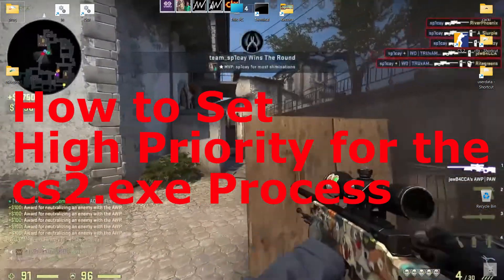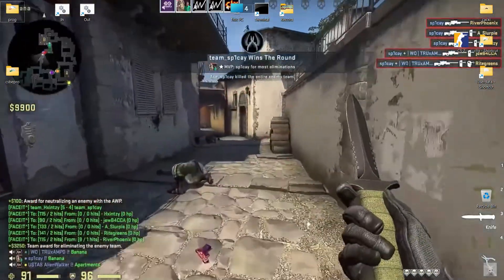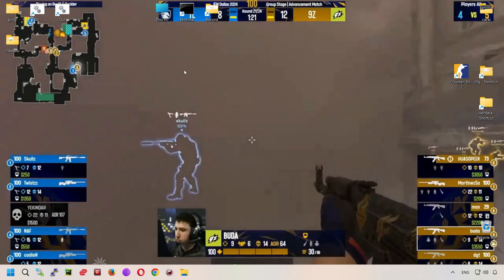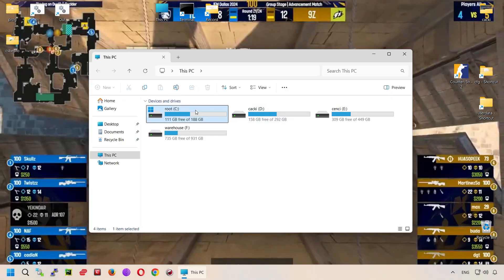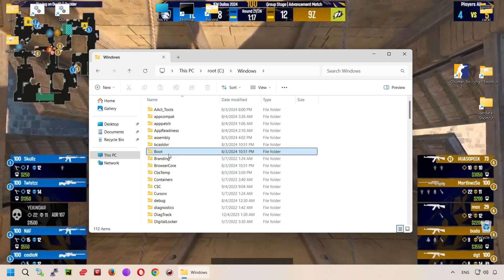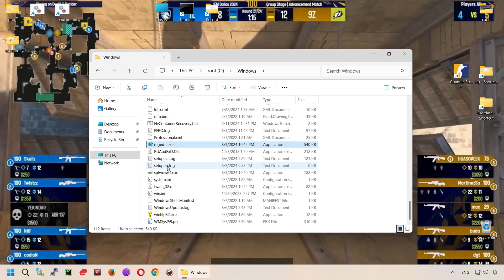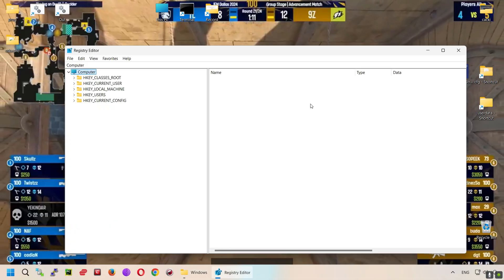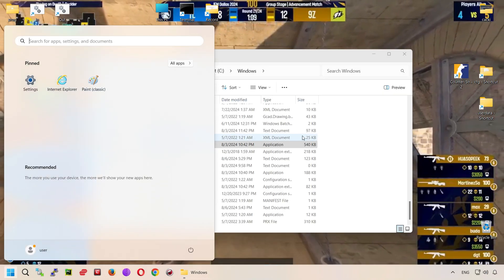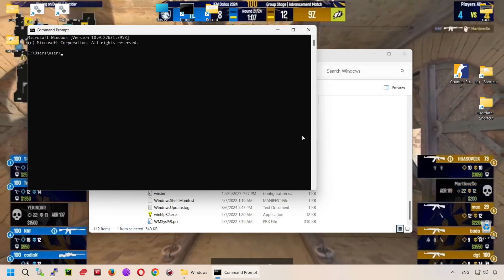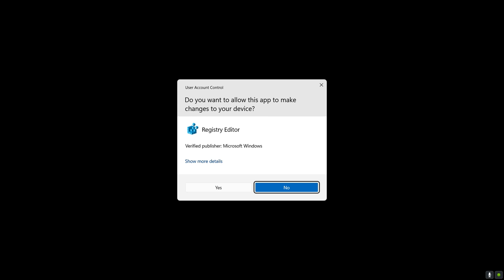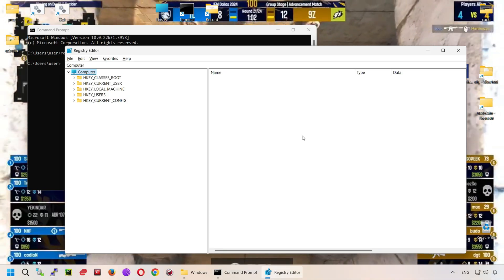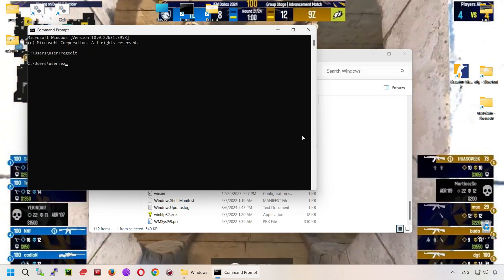How to set High Priority for the CS2.exe process: Open the Registry Editor. To open the registry editor of the operating system, run the file regedit.exe. It is located in the Windows System Root folder. The System Root folder is included in the system environment variables, so you can launch the registry editor without specifying the full path from Command Prompt or PowerShell.